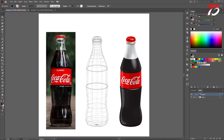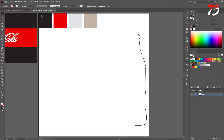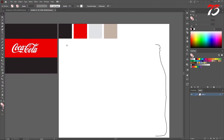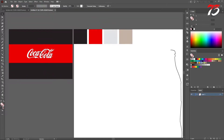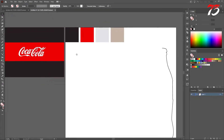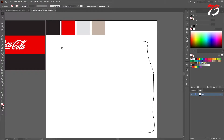Hey guys, in this video I want to show you how to create a 3D bottle in Adobe Illustrator. First, create a new artbook. Over here we have a pre-made artbook with a few different colors and a pre-made label for the bottle, and a bottle trace which we have done previously for this project.